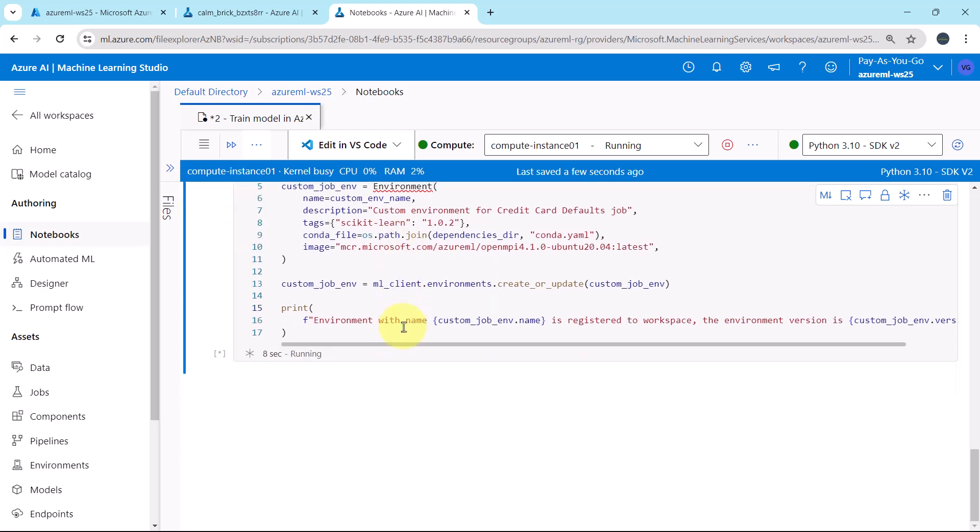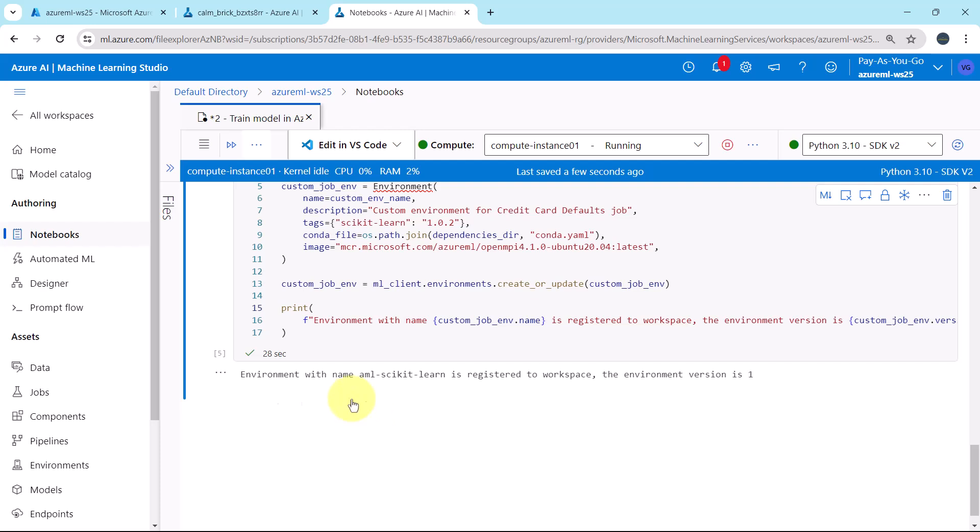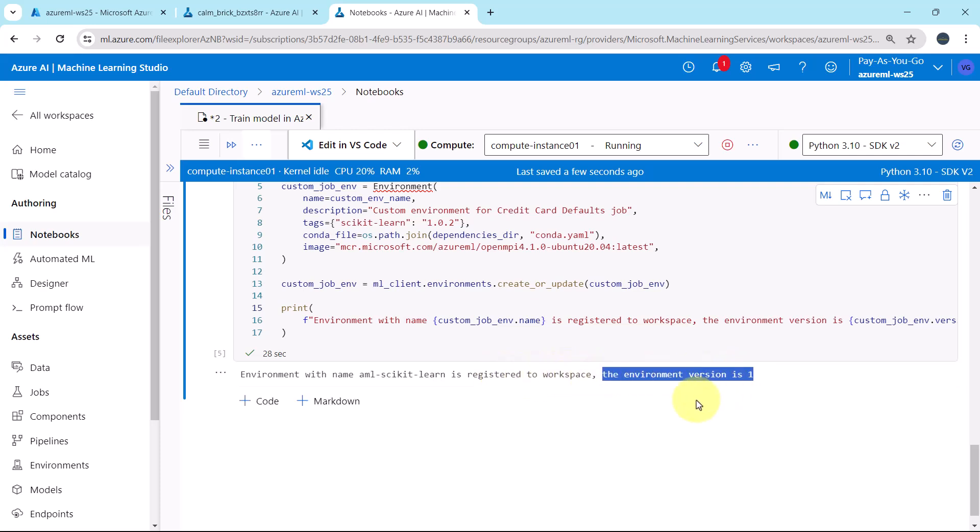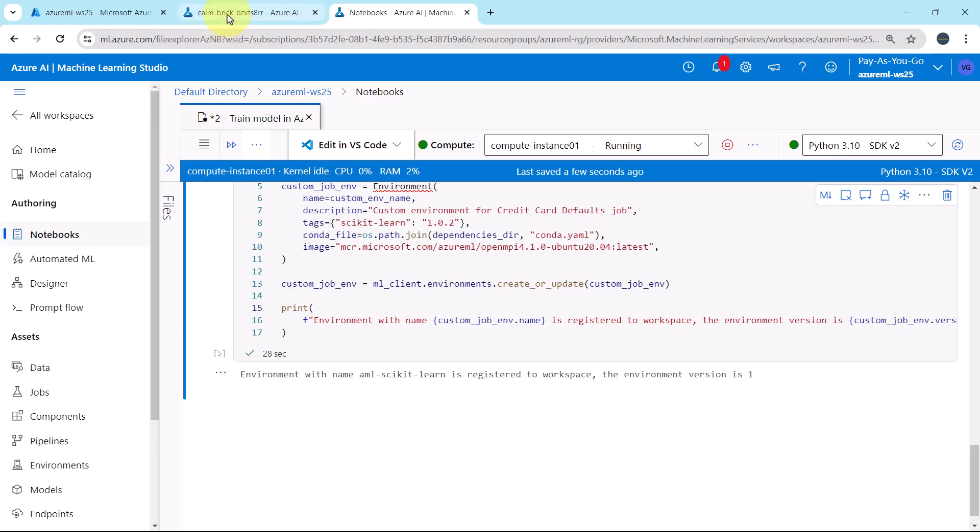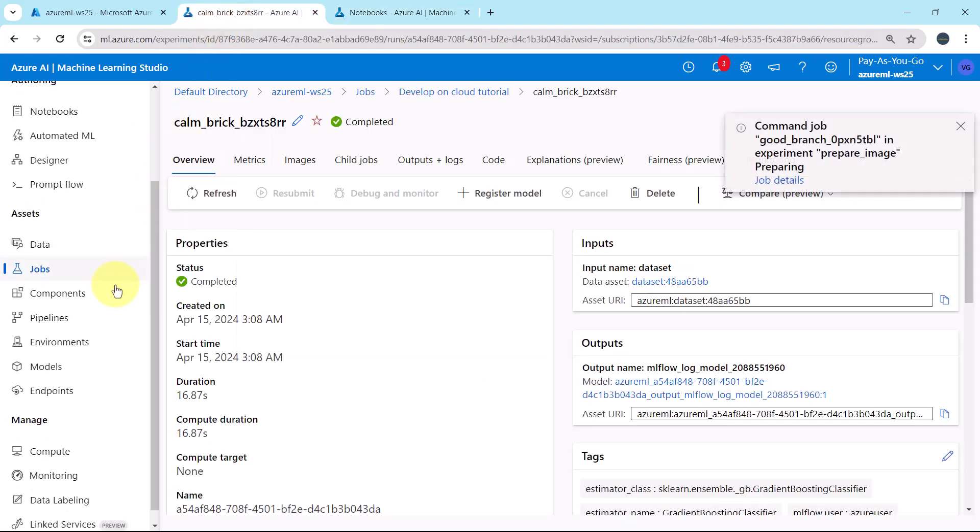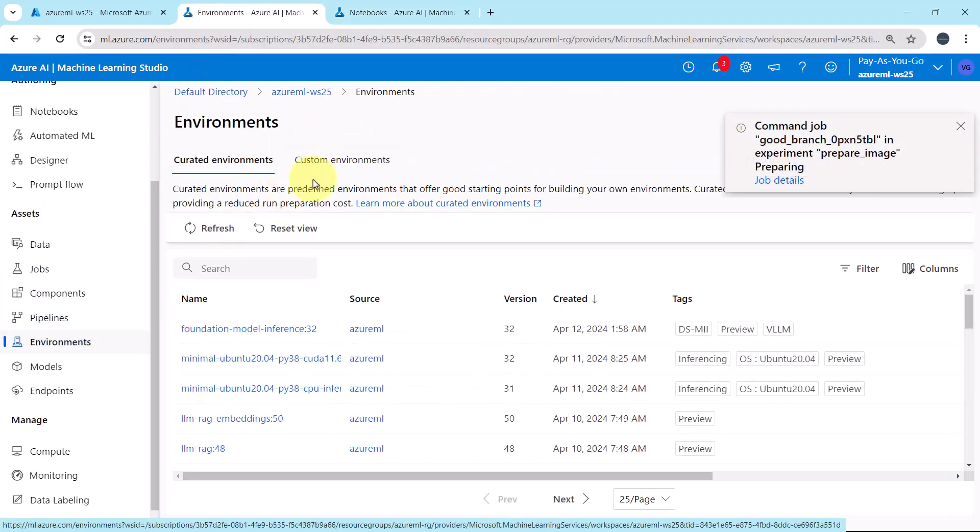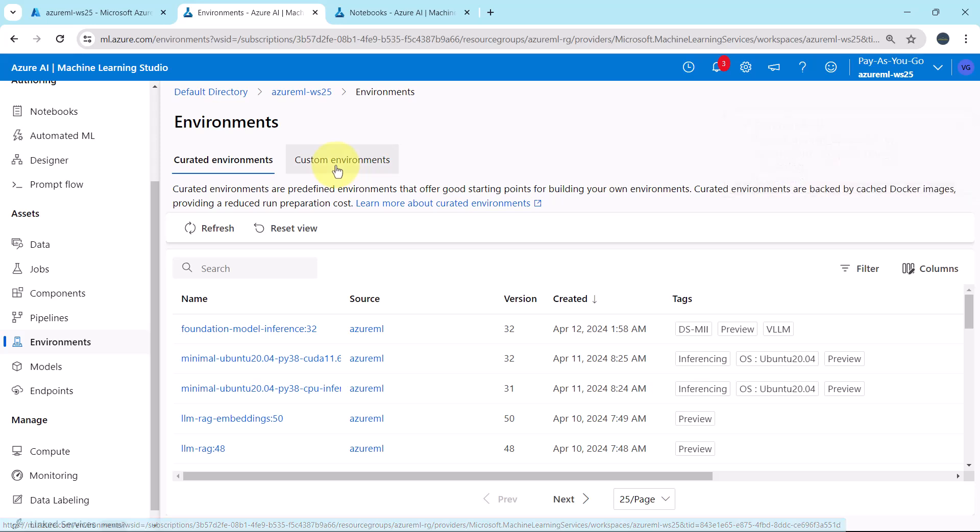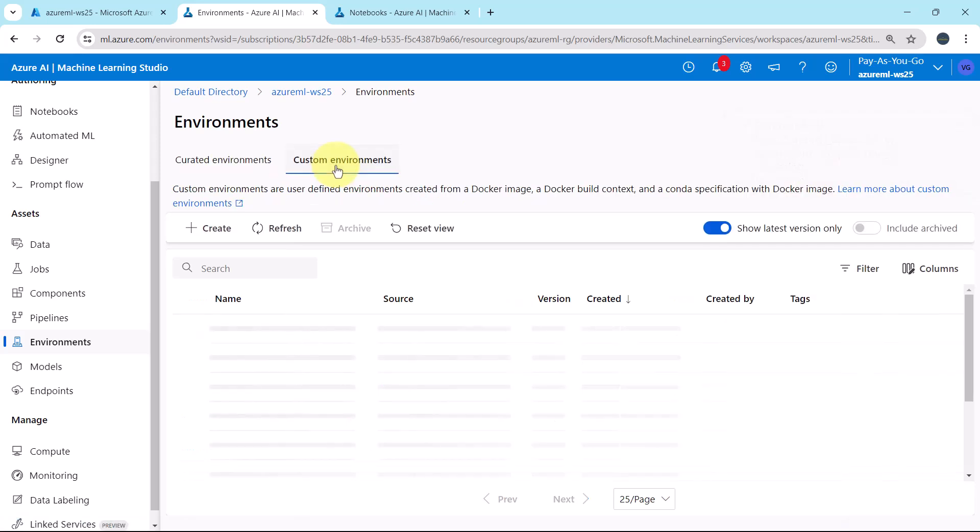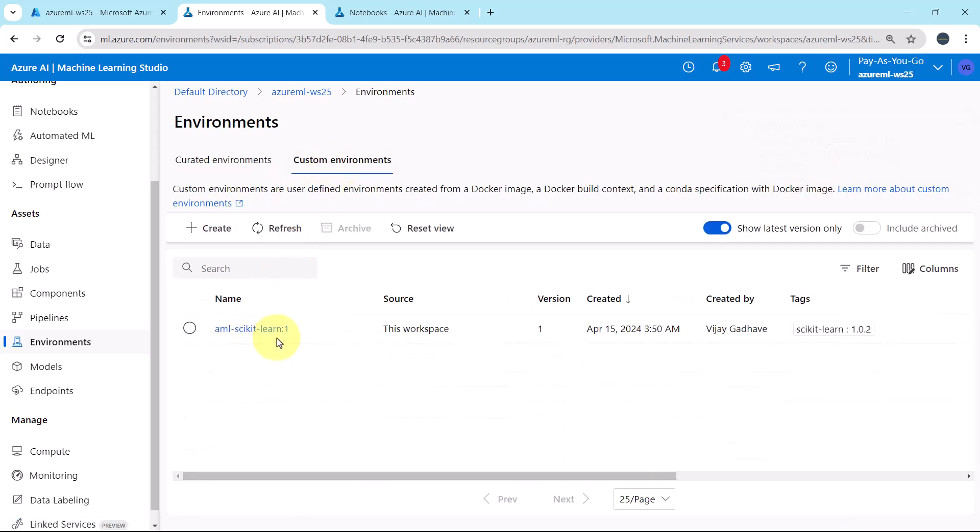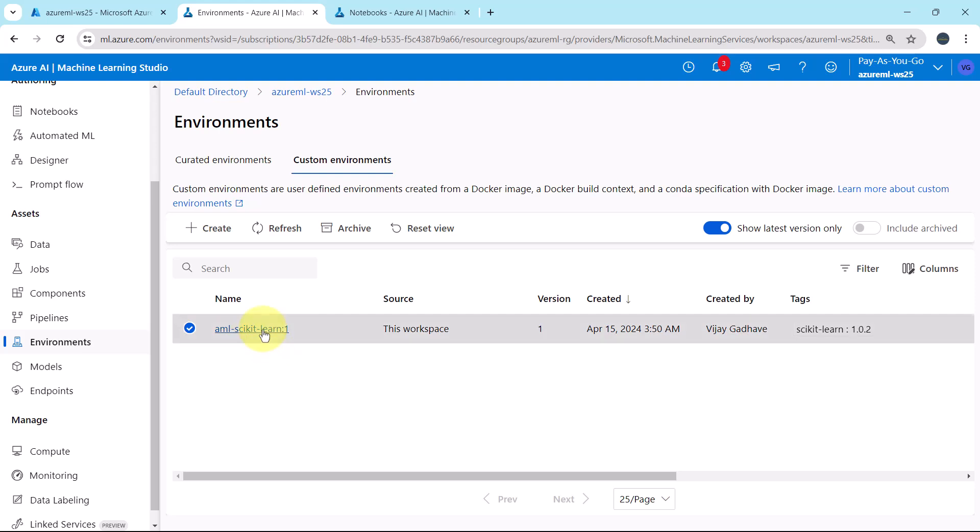Great. Environment with the name AML-Scikit-Learn is registered to the workspace, and the version is 1. Let us see the environment. Go to environments. After that, go to custom environments. And here you can see, the environment is created successfully. Source, this workspace, and version 1.